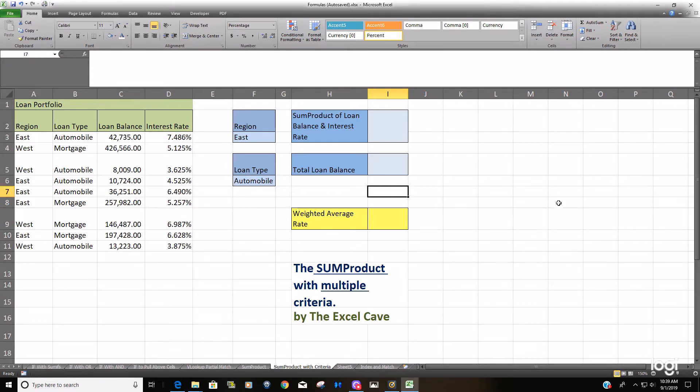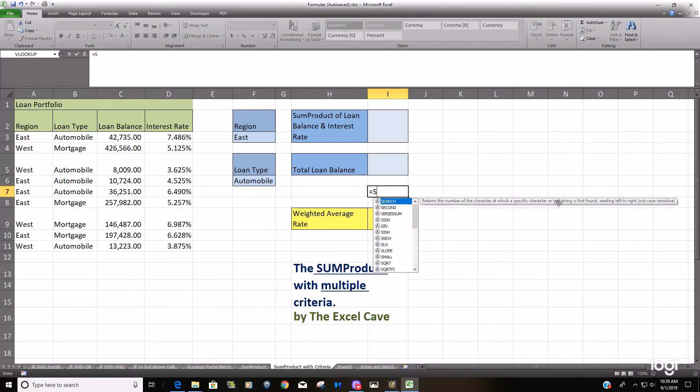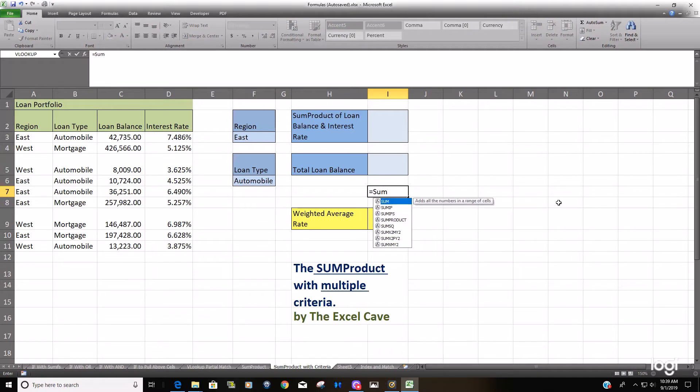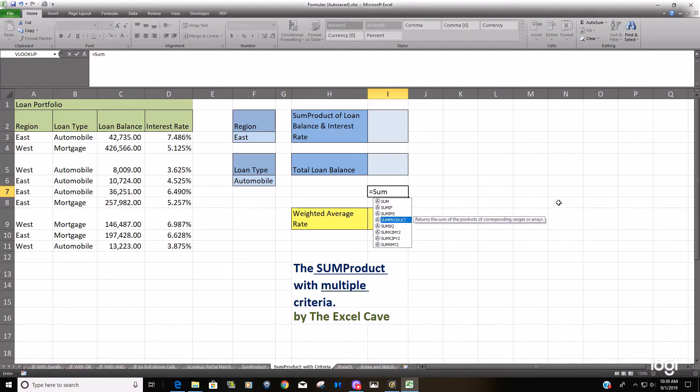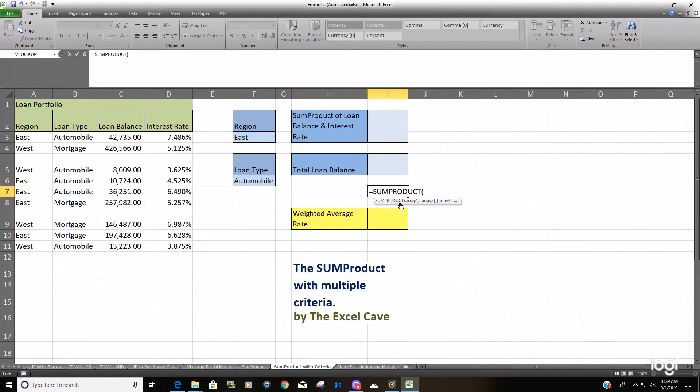Before I get into that, I want to recap the SUMPRODUCT formula as it is without criteria. As you can see, the inputs for SUMPRODUCT are arrays, which more specifically are numerical arrays. It has to be numbers, arrays of numbers.